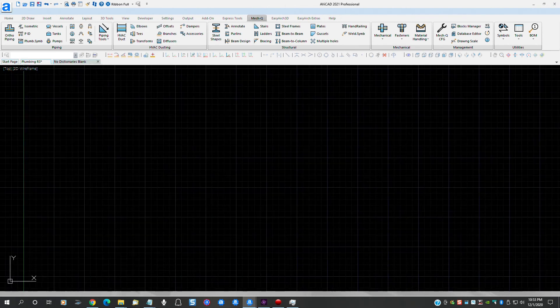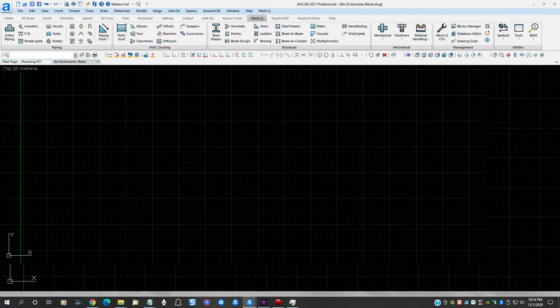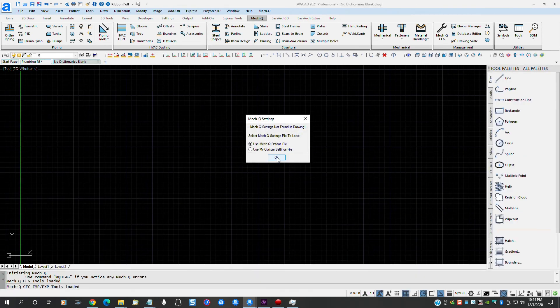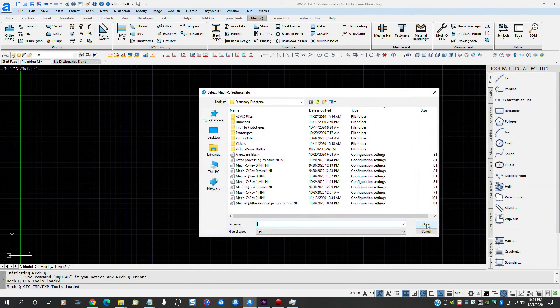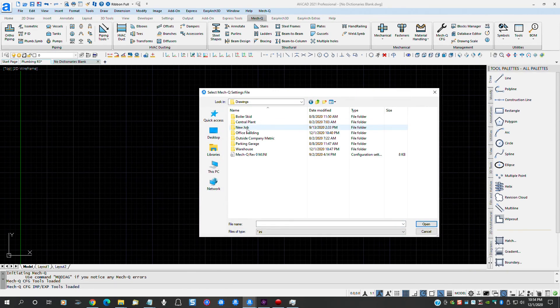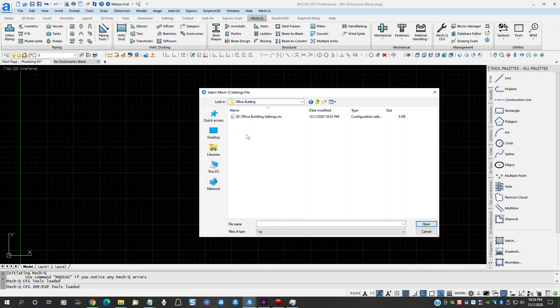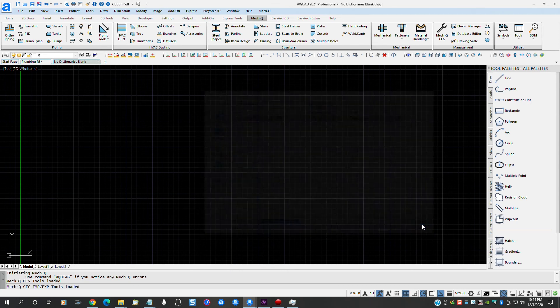Since this is a new drawing, we are presented with this dialog box that wants to know what type of file we want to use. This time we want to use this file we just created, so we'll need to click this radio button and navigate to the directory where our new file is. Now we simply select our new file and all of the MECQ settings have been loaded for us.